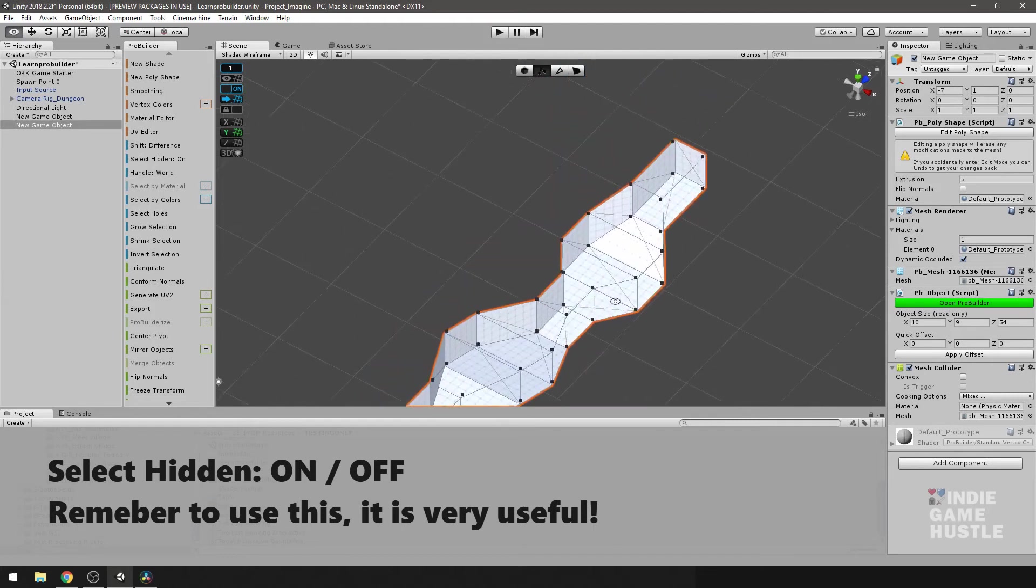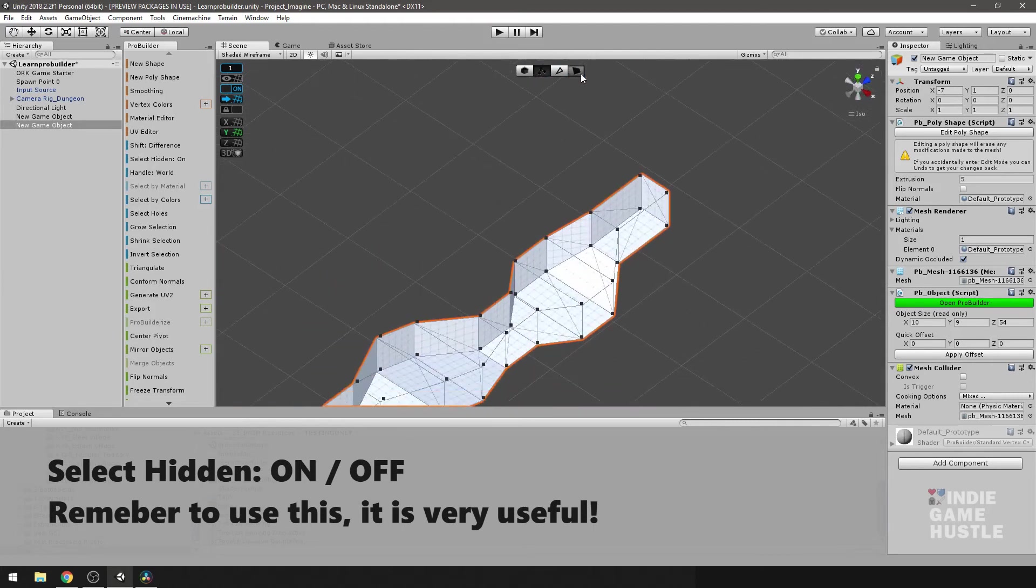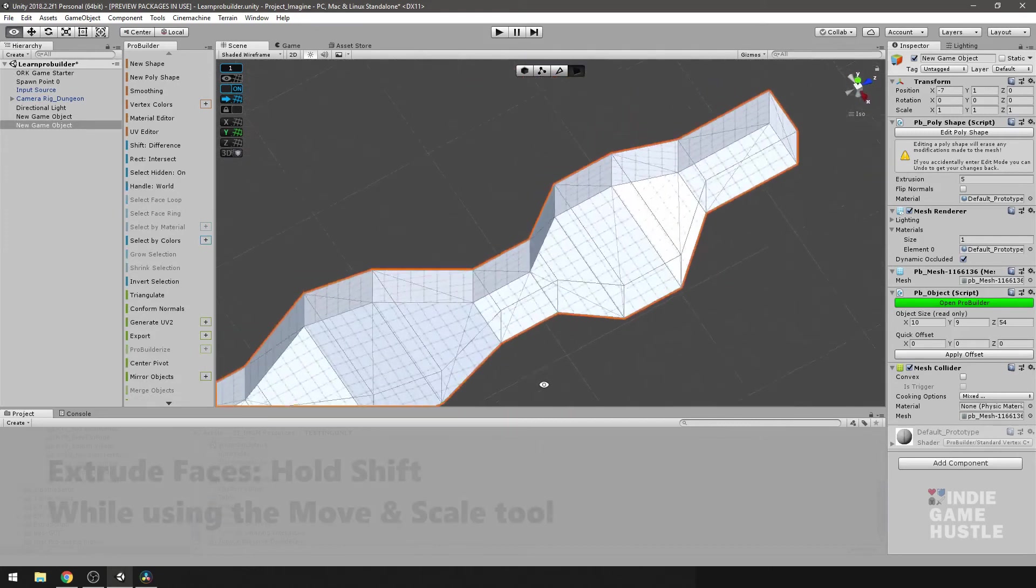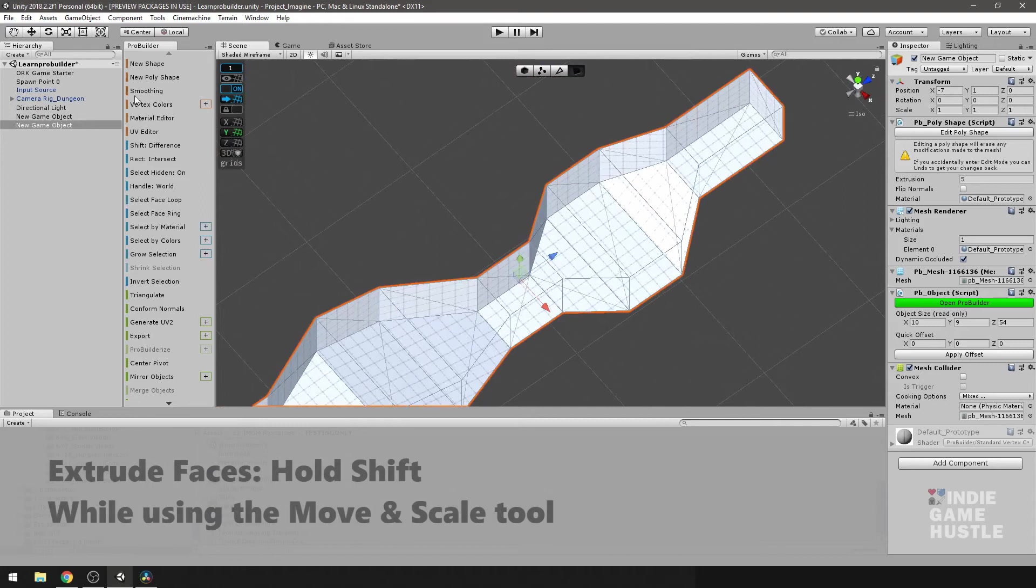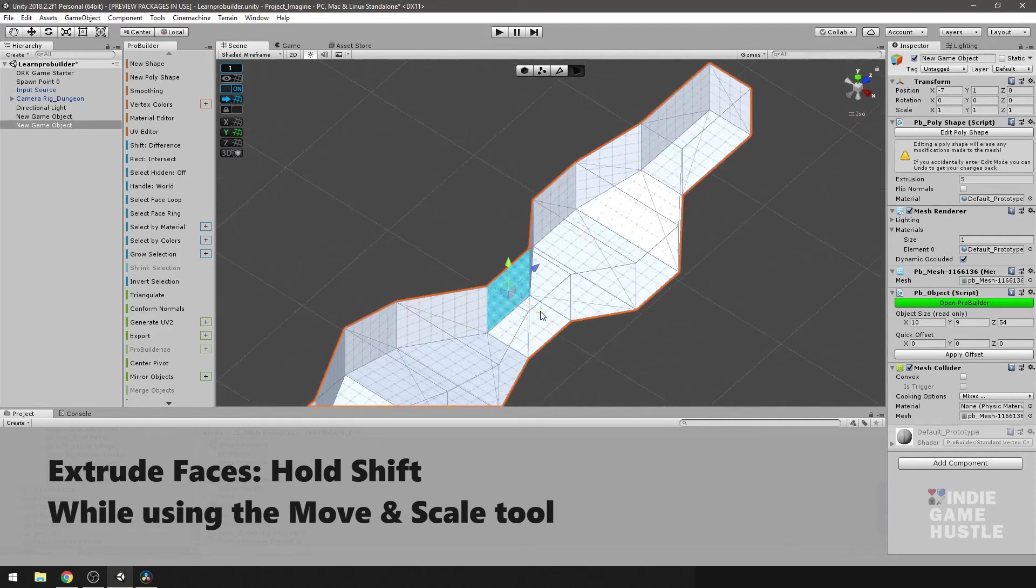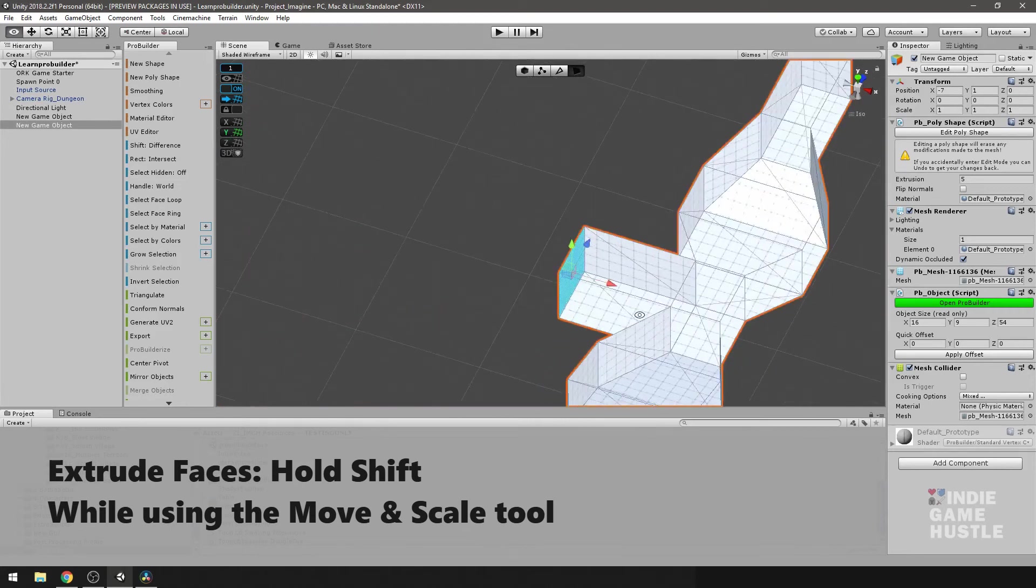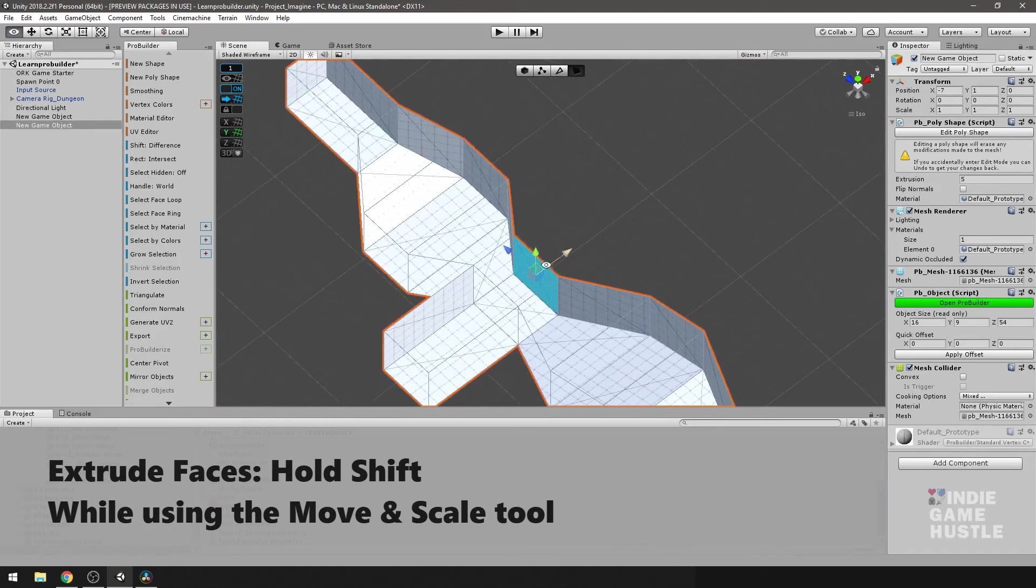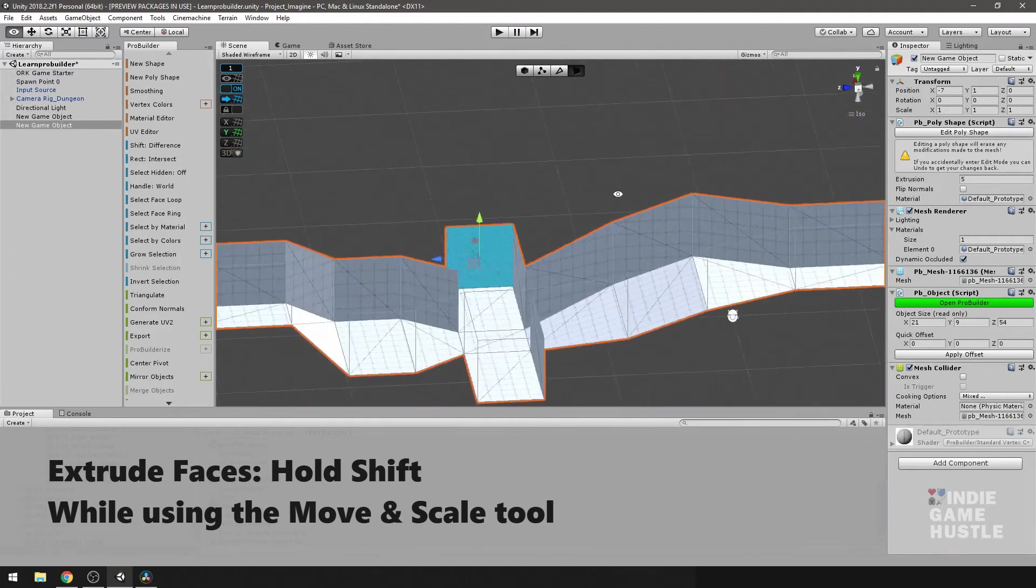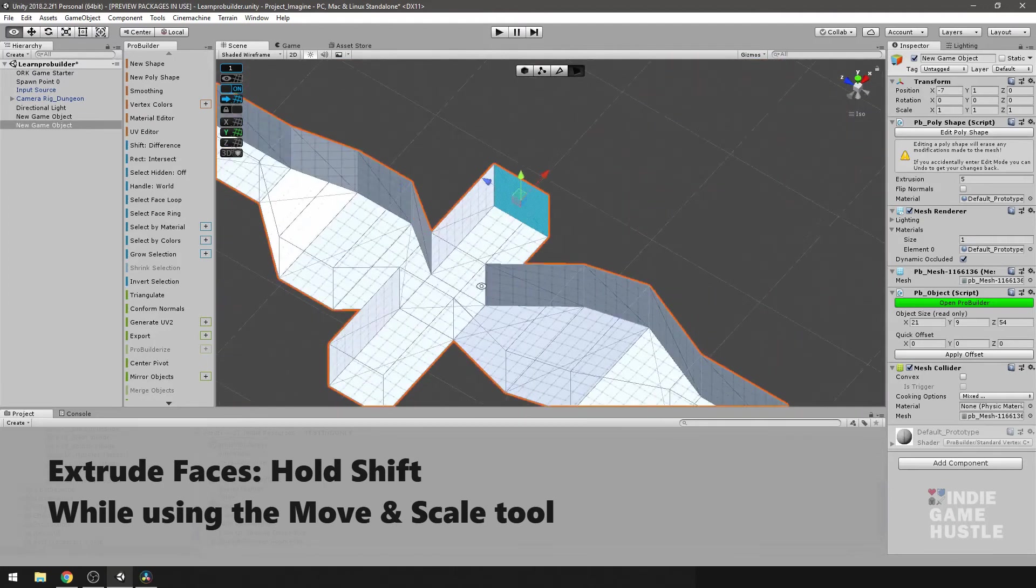All right. So what I'm going to do now is create some extra hallways. So I'm going to go into my face select mode. And I will, of course, go back to select hidden back to off. And I'll be able to select it here. So I'm going to extrude on this space, holding down the shift key. And I'll do the same thing over here, hold down the shift key. Great, perfect.